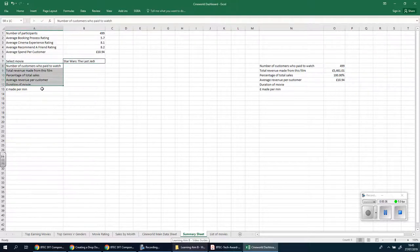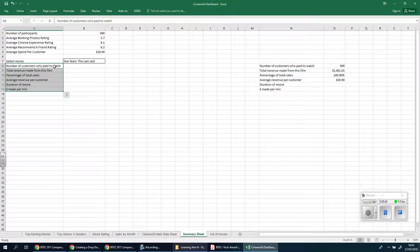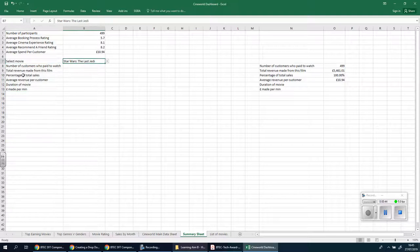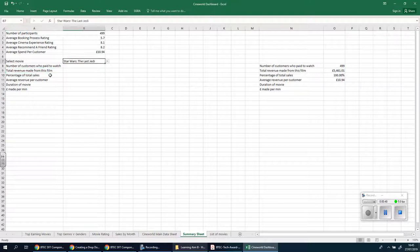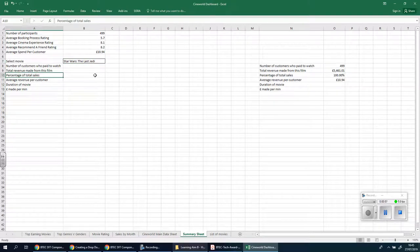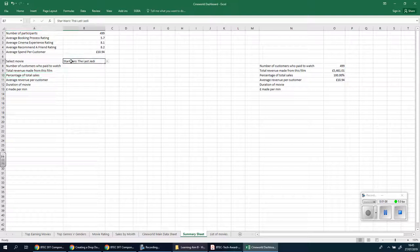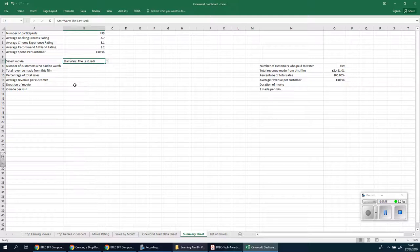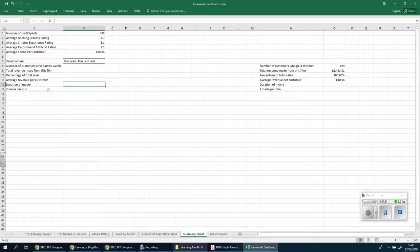But what we're going to do is use this data from that new table to find out exactly how many people came to watch that film, what the revenue was made from this film itself, so basically how much did this particular film make the cinema in that time period. We're going to look at the percentage that is out of the total amount for the whole cinema, the duration of that film, and how that works out per minute, just to see which one is making the most money for the cinema per minute.